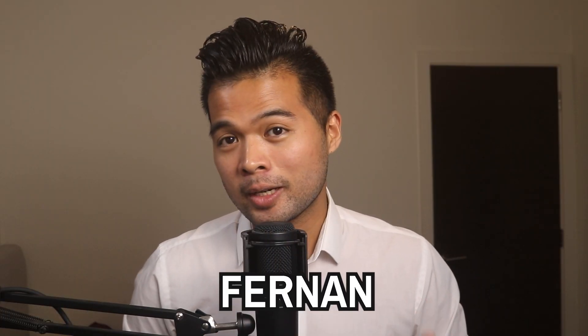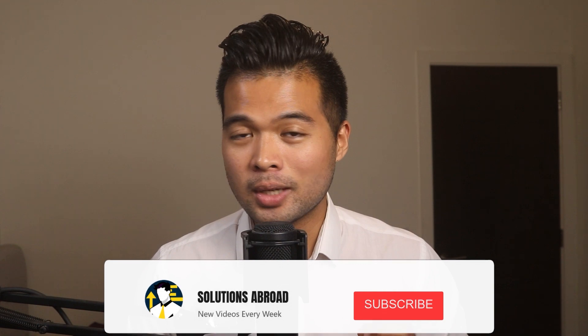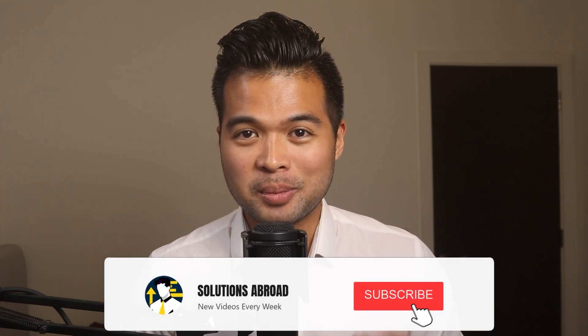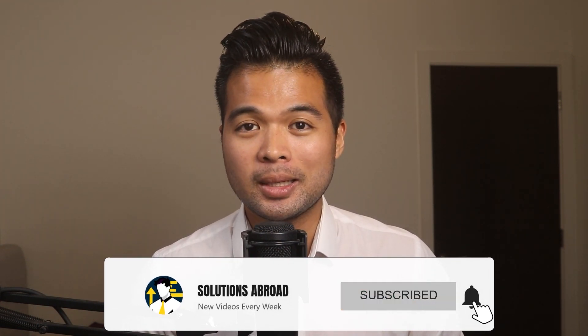Hi, my name is Fernan, and welcome to the Solutions Abroad YouTube channel where I cover tips, tricks, and best practices when working with Power BI. I upload new videos every week, so make sure you hit that subscribe button and the bell icon to get notified when a new one is out.